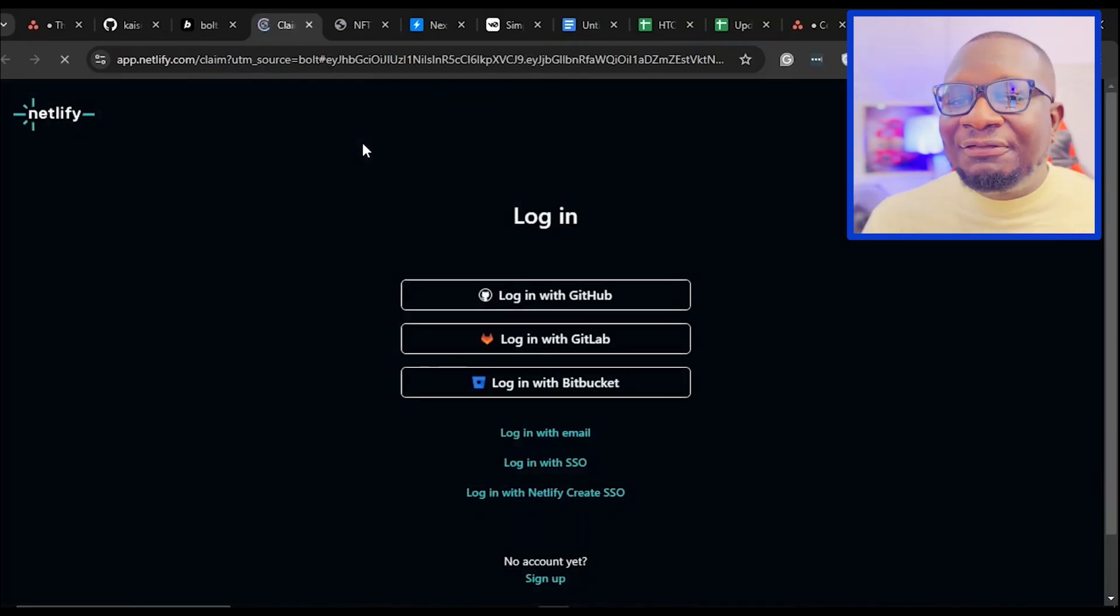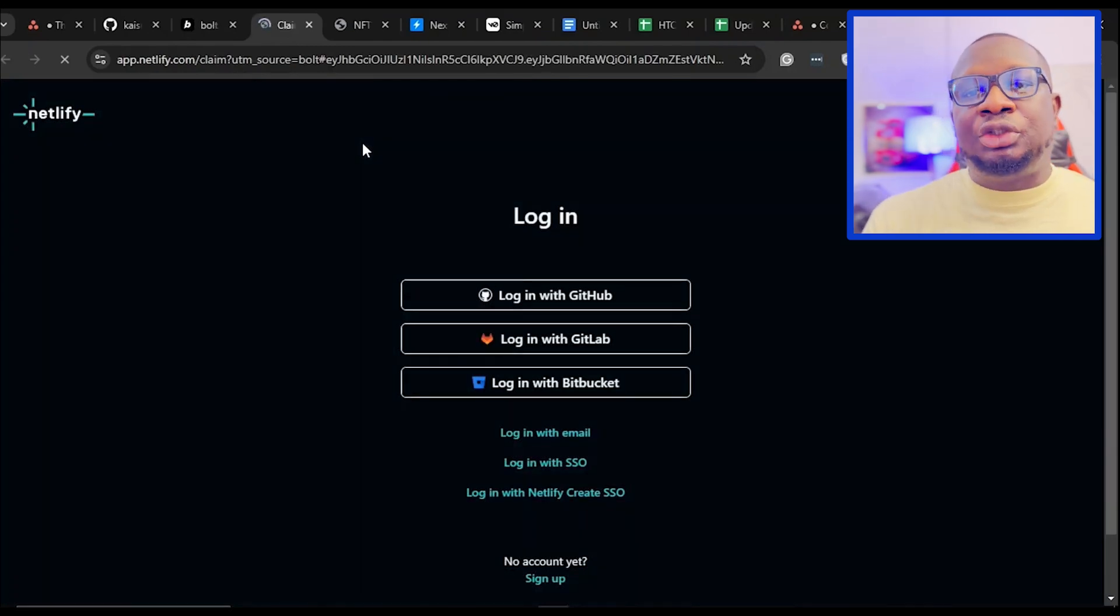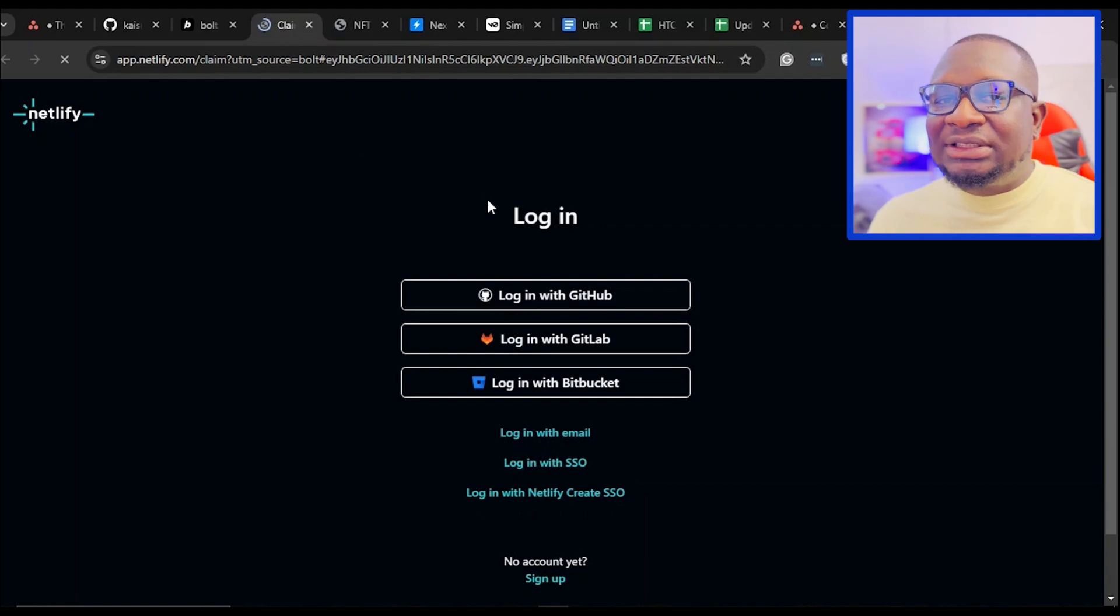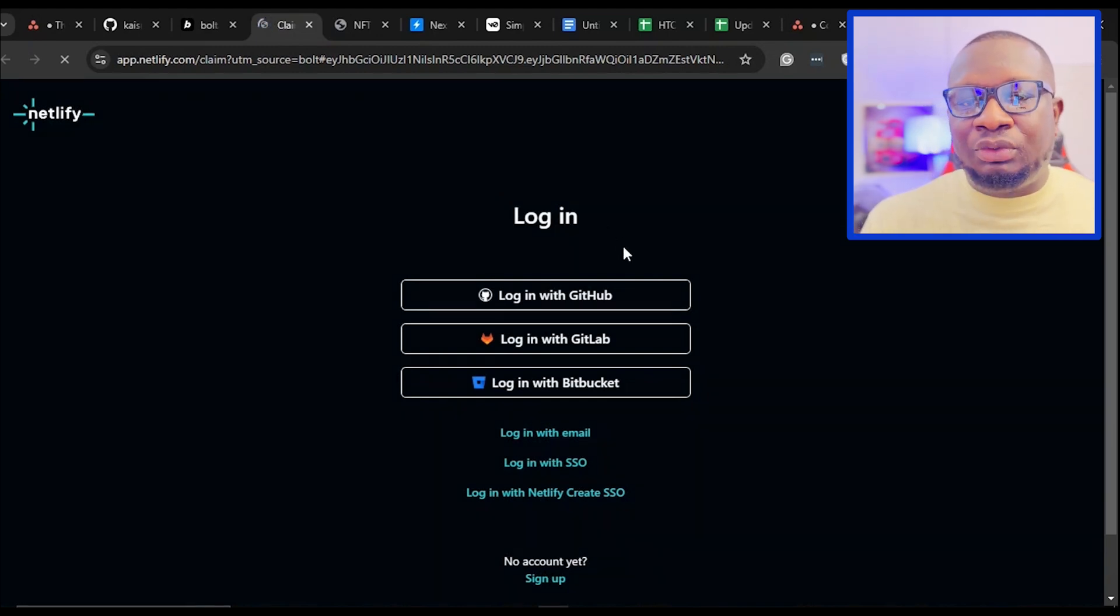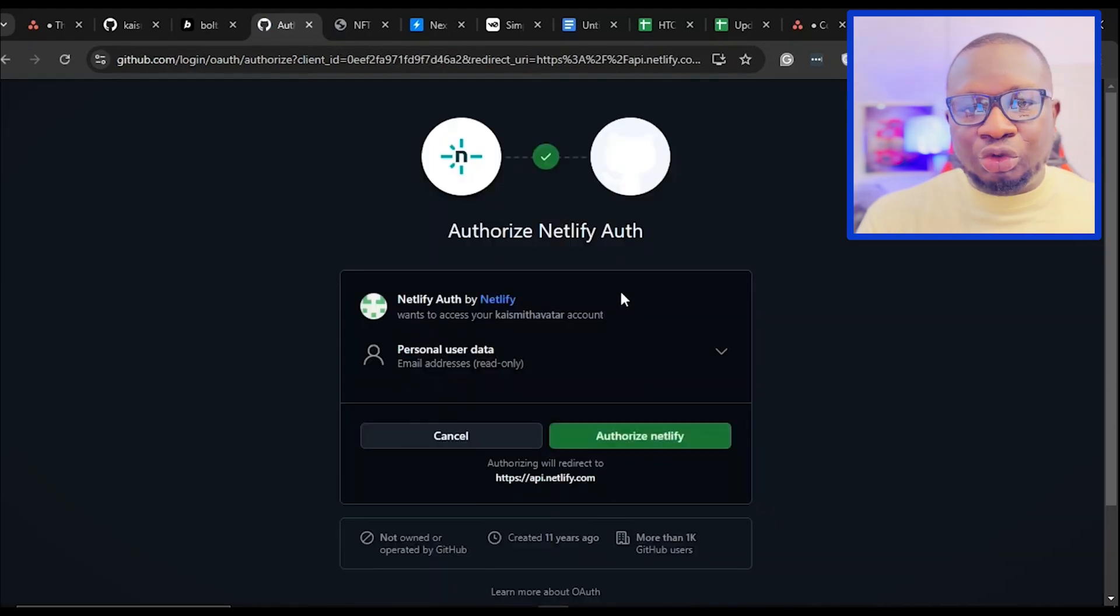On the Netlify login page, you will see multiple login options such as GitHub, GitLab, and Bitbucket. Choose the option that works best for you. I'll use my GitHub account to login.